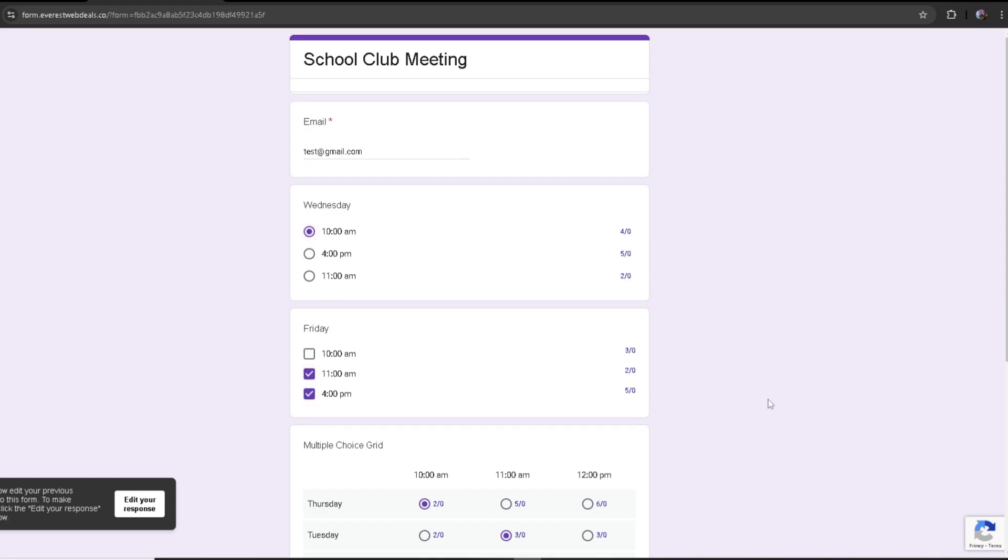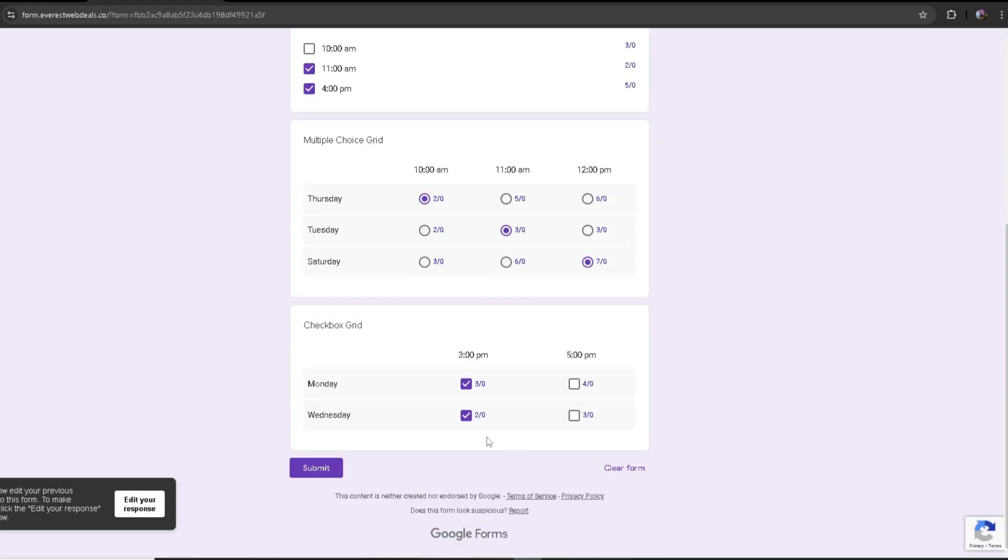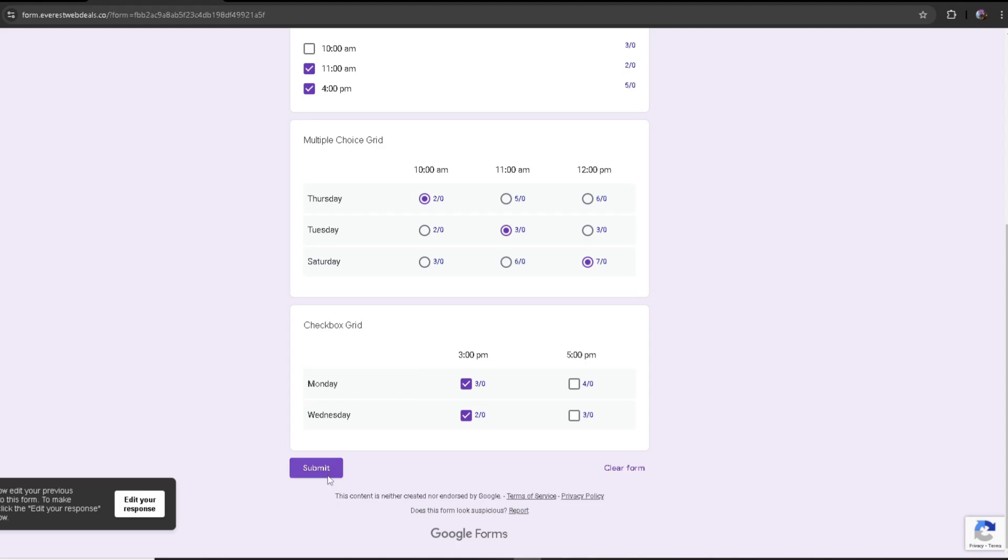What's really useful about response editing is that, for example, let's say for a dentist appointment, a client chooses a time which they maybe accidentally chose or they thought of a different time last second. Once they hit submit, there is an option to edit their response.